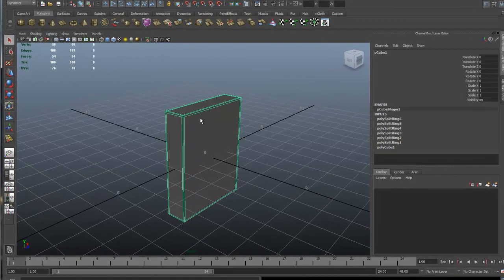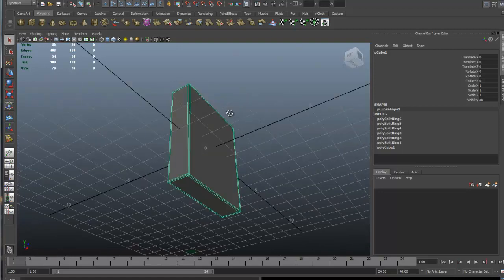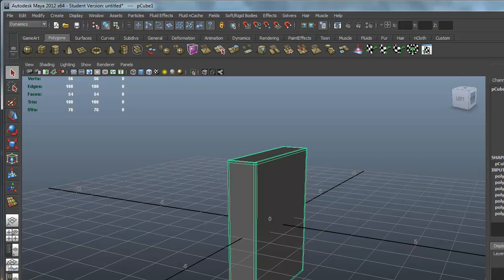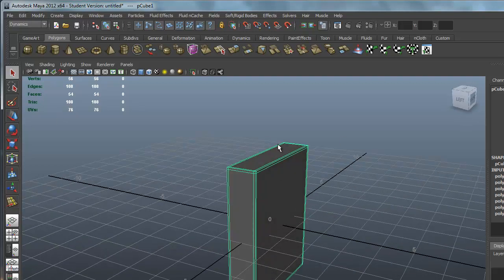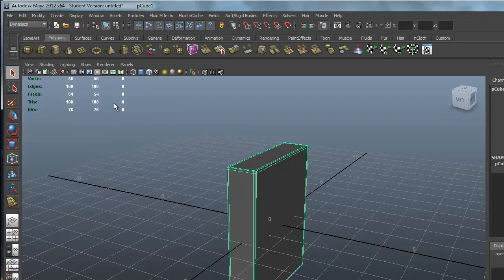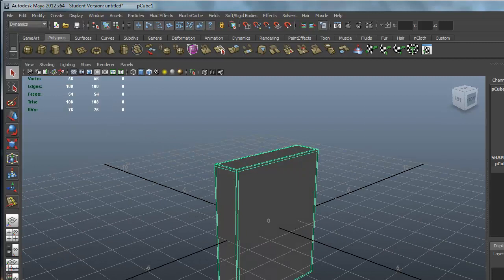Welcome back. We're ready to start the UV mapping of our cereal box. The first thing we're going to do is get rid of the history. Go to Edit, Delete by Type, History, and that will clear it out in the channel box and layer editor.